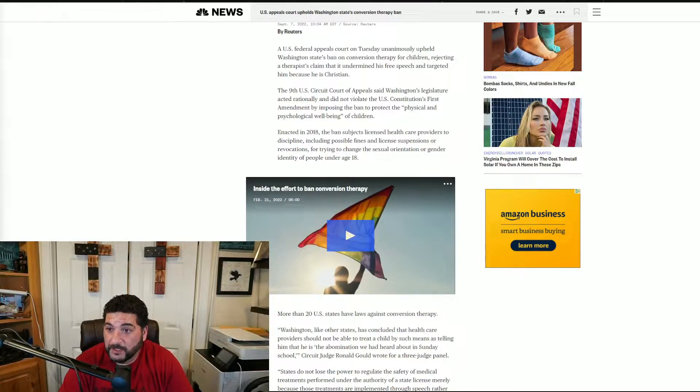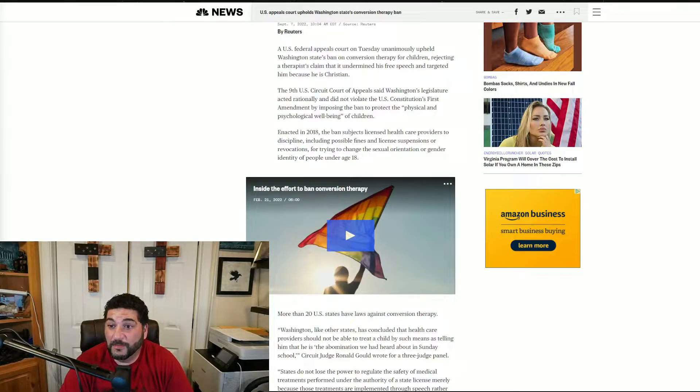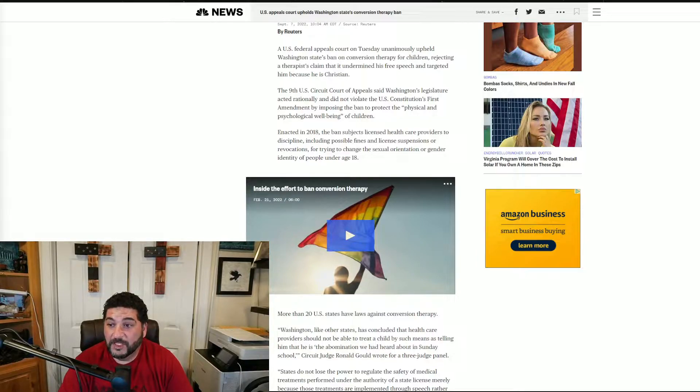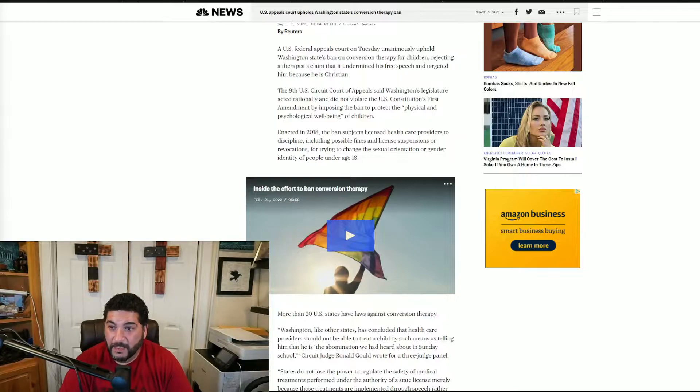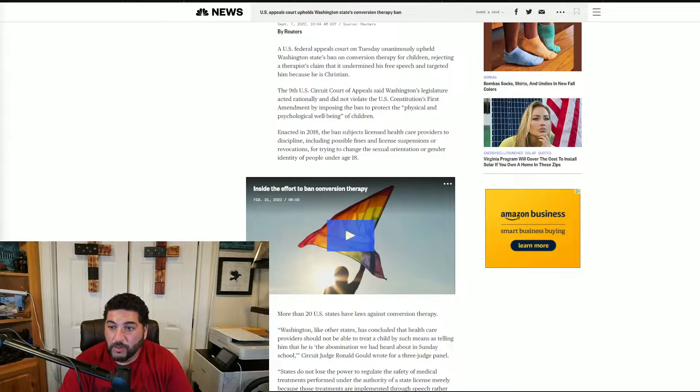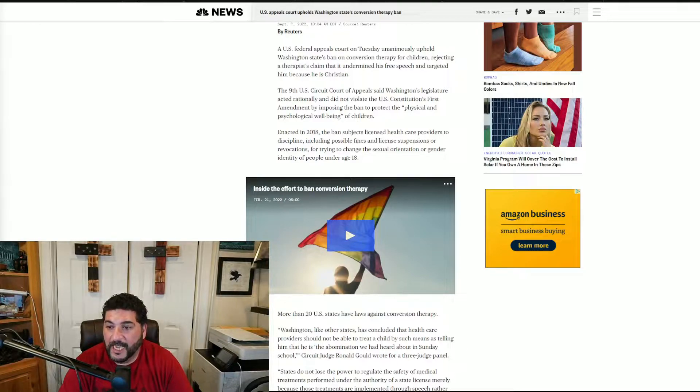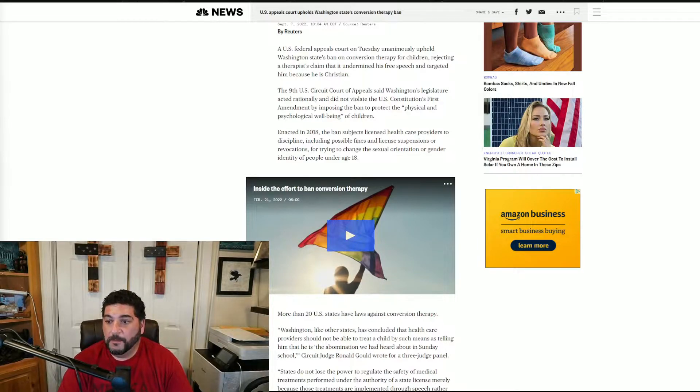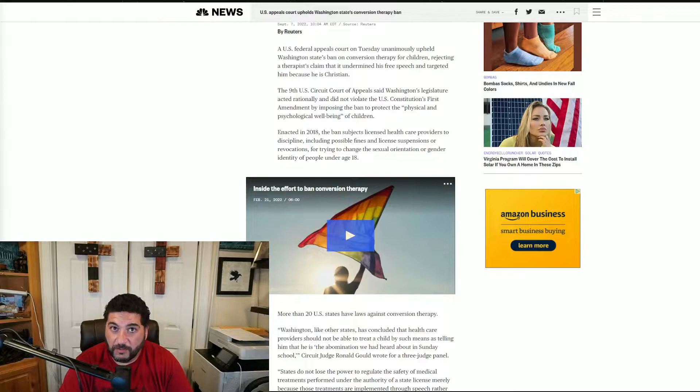A US federal appeals court on Tuesday unanimously upheld Washington State's ban on conversion therapy for children, rejecting a therapist's claim that it undermines his free speech and targeted him because he is Christian. The ninth US Circuit Court of Appeals said Washington's legislator acted rationally and did not violate the US Constitution's First Amendment by imposing the ban to protect the physical and psychological well-being of children.